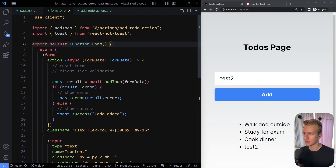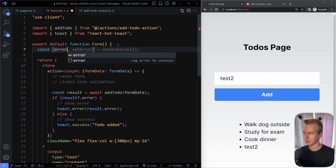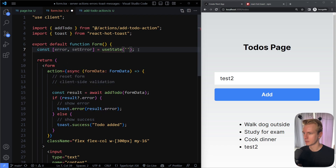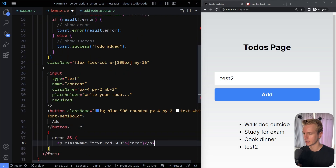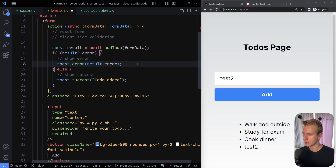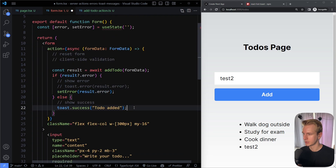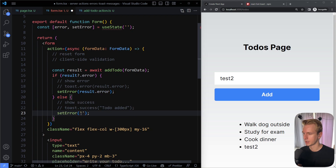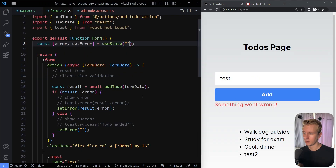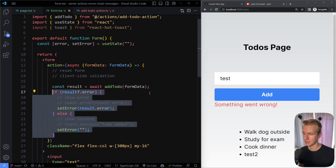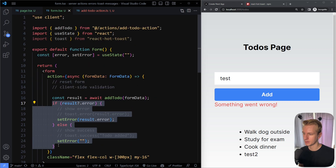If you don't want to use toast messages, you can use a state variable instead — some kind of error state, initially an empty string. At the bottom of the form, display the error if it exists. Then instead of the toast function, you call setError with the error message, and on success, reset it to an empty string. This is a more realistic scenario for dealing with server actions where you need client-side interactivity.